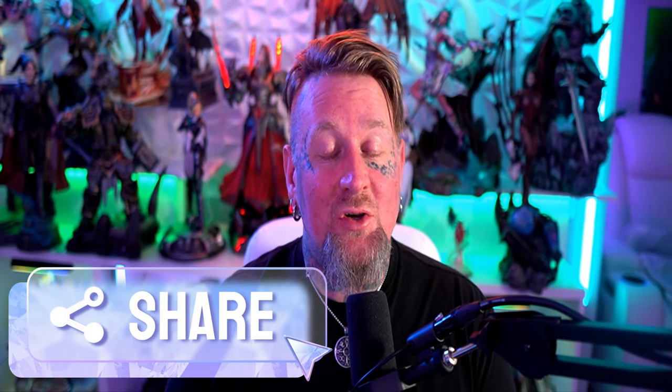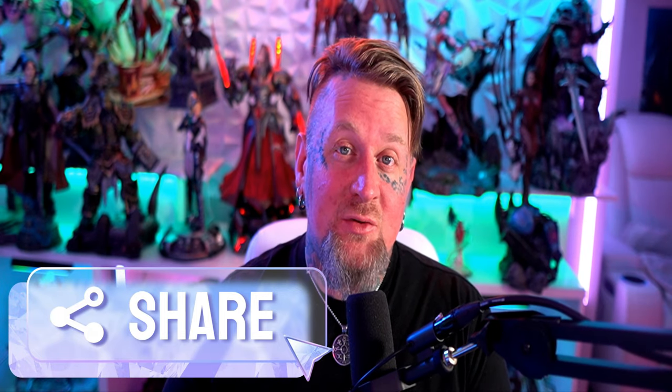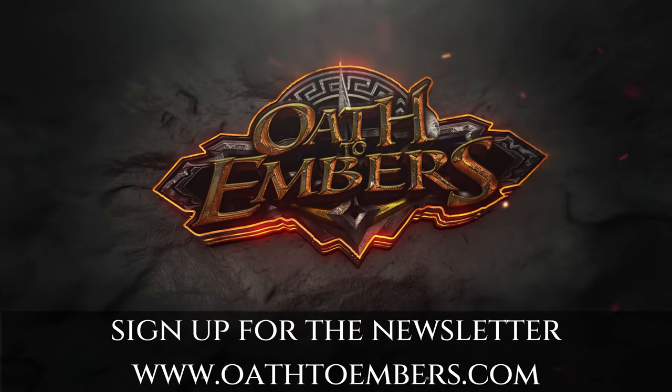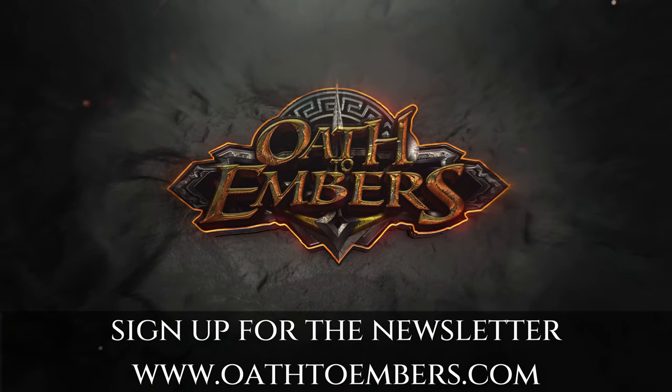And as always, if you know somebody who's interested in art, share this video with them. I'm sure they would appreciate it. Until the next one guys, thank you so much. We'll see you next time.